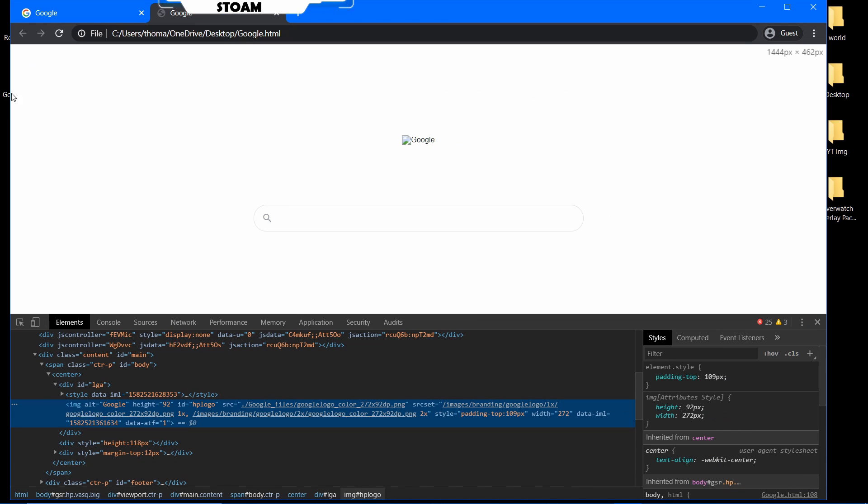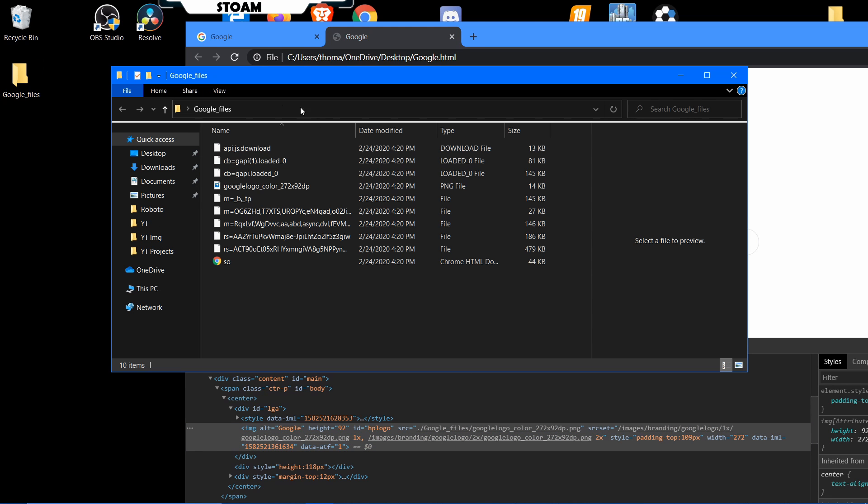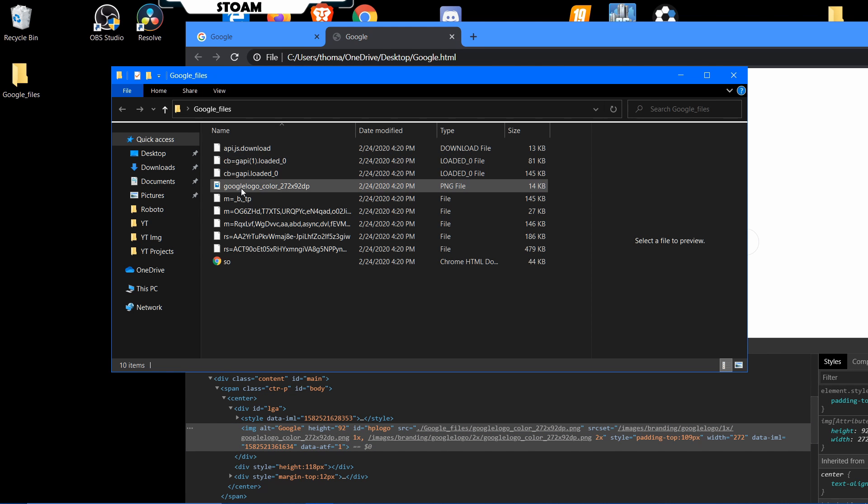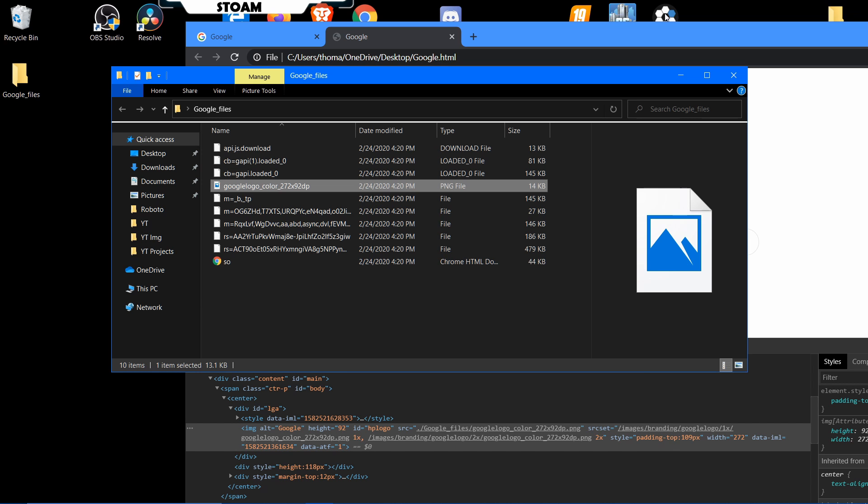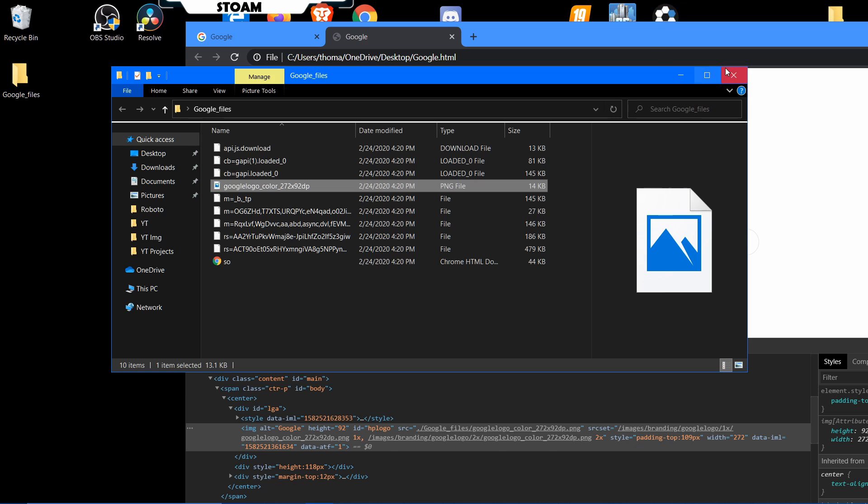You can even open up the image inside of it. We'll open it up real quick. As you can see here, the image is saved right there.